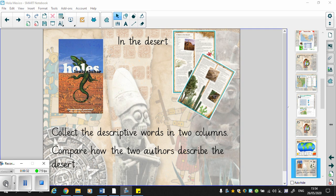I want you to collect the descriptive words in two columns, one for Holes and one for A Walk in the Desert, and I want you to write down how they describe the desert. Do they use alliteration? Do they use personification? And which one do you prefer? Find your favourite phrase and explain why that is your favourite phrase. I've reproduced A Walk in the Desert as well on a Word document but I'll read it to you.